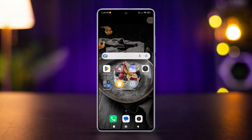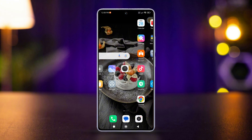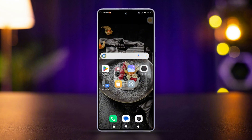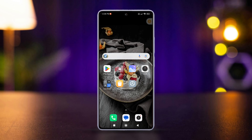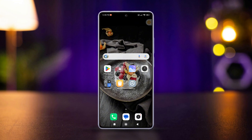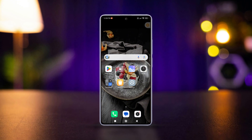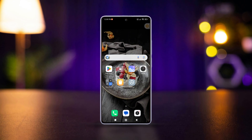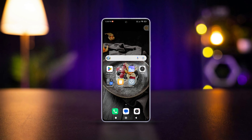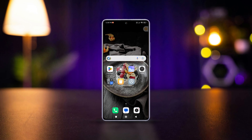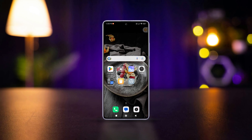Quite easy, right? So guys, that's how you add or remove home screen widgets on your Xiaomi phone. If the video was useful, don't forget to hit the like button. Want more Xiaomi phone related tips and tricks, subscribe to the channel because I've got tons more coming your way. As always, thanks for watching and I'll catch you in the next one.